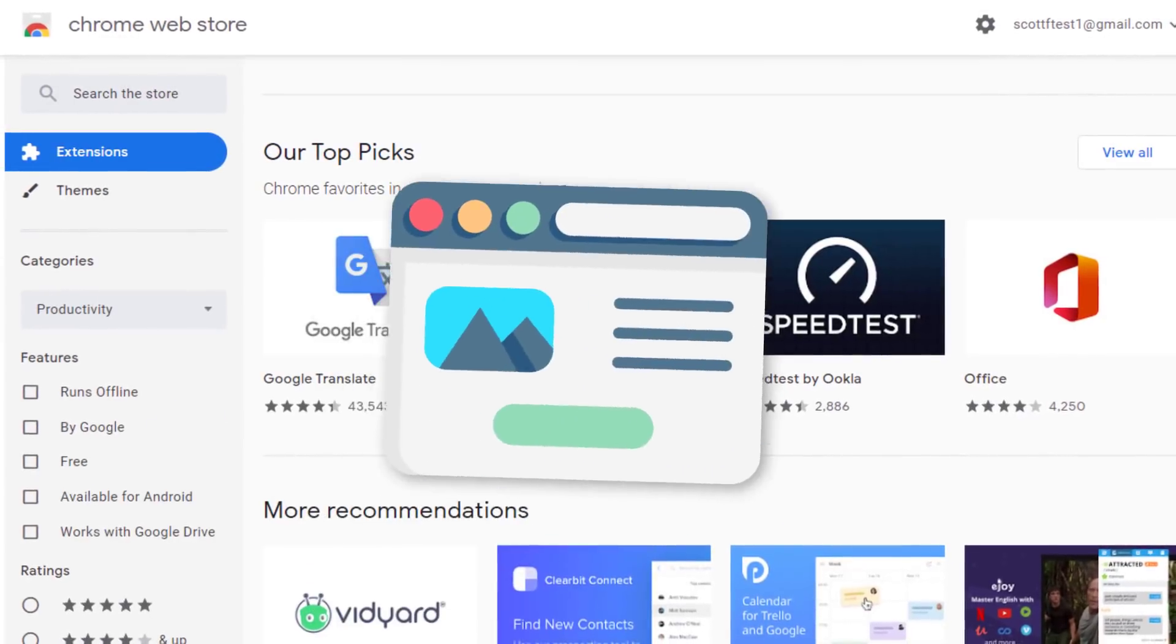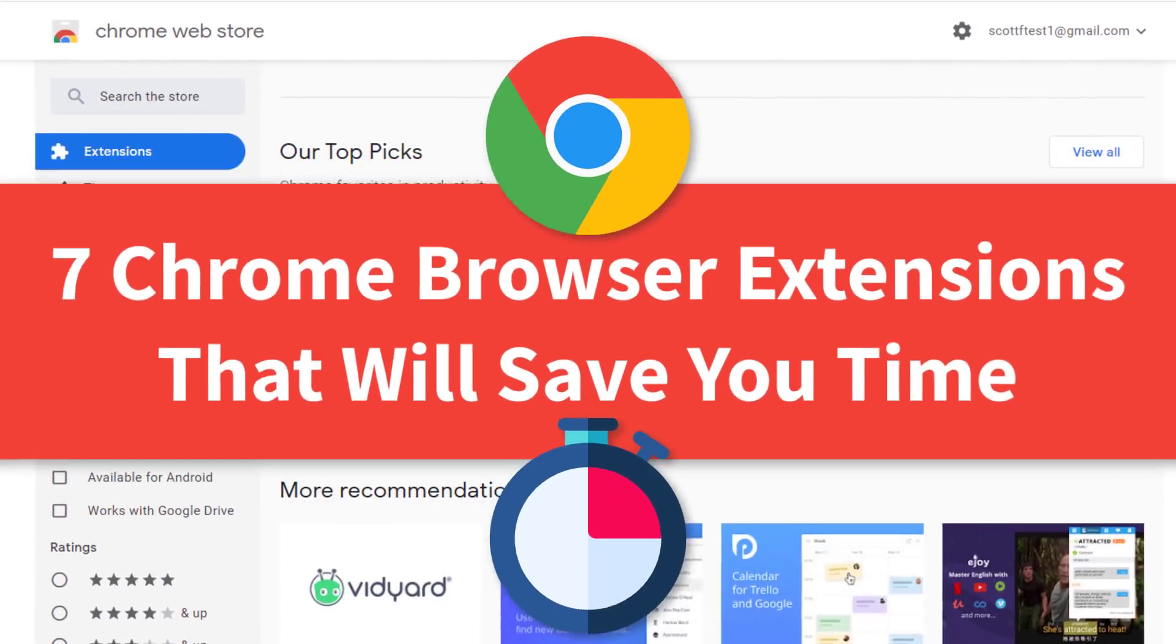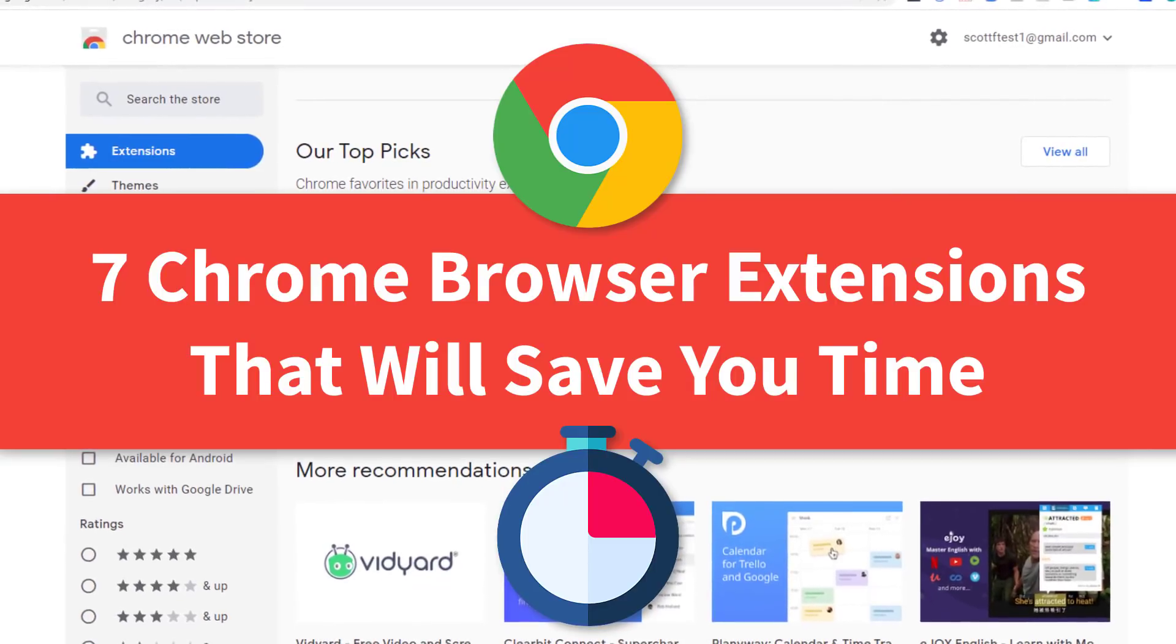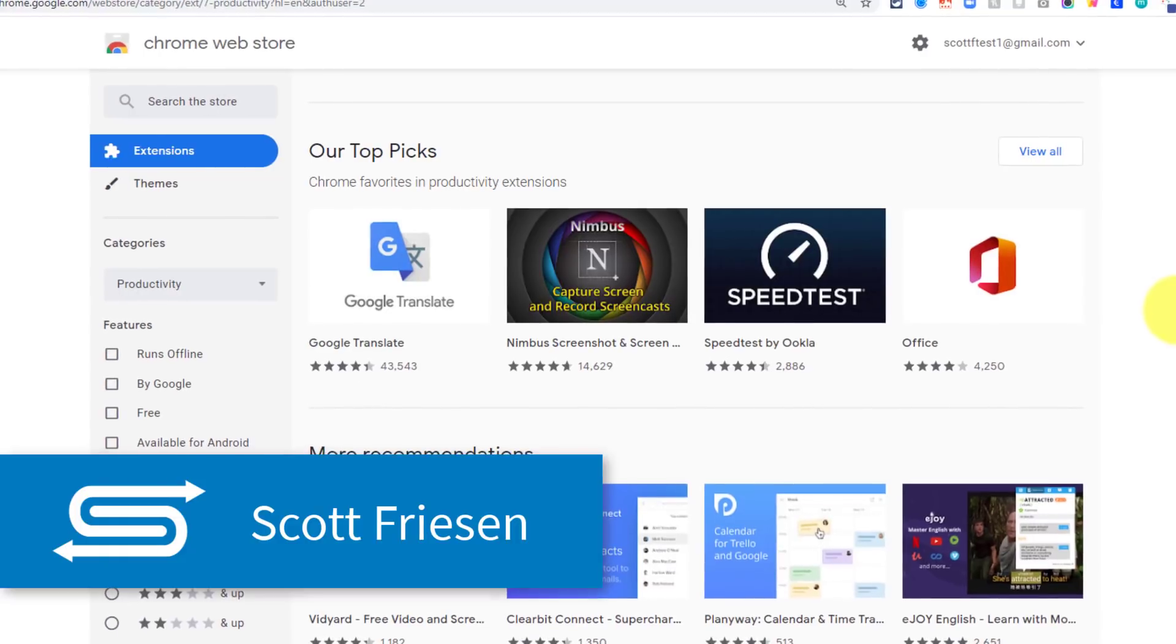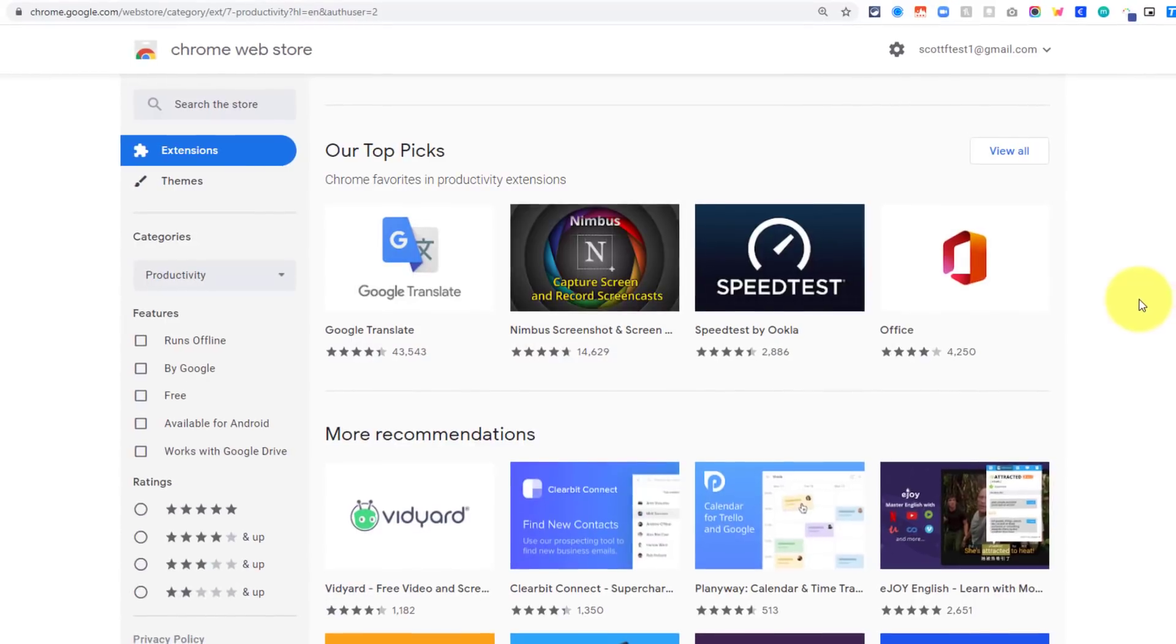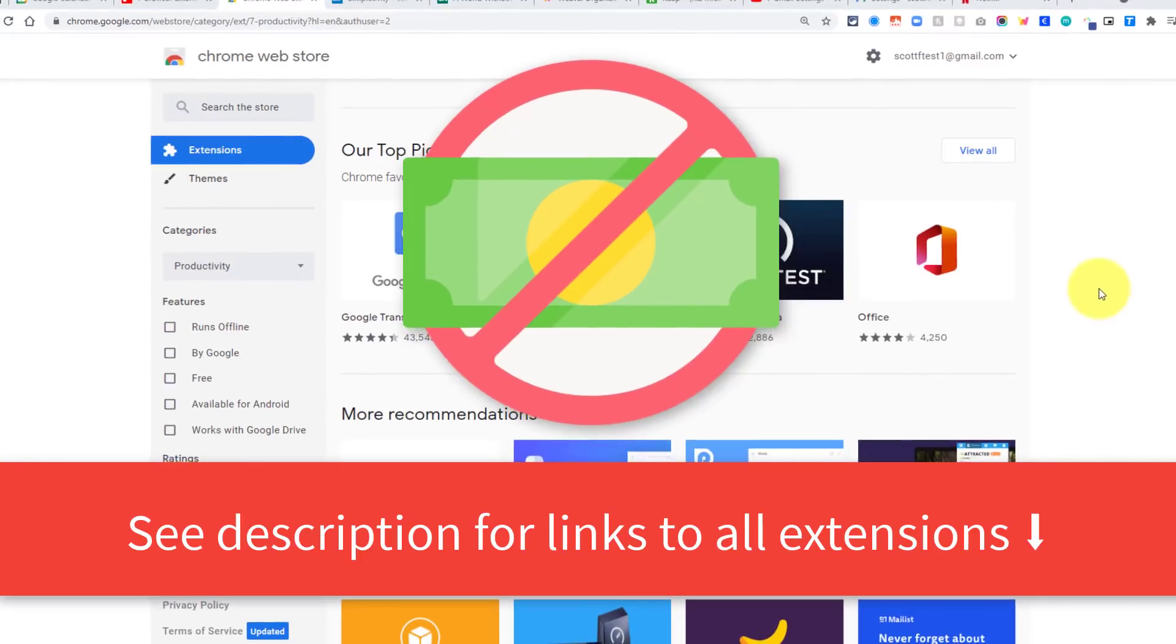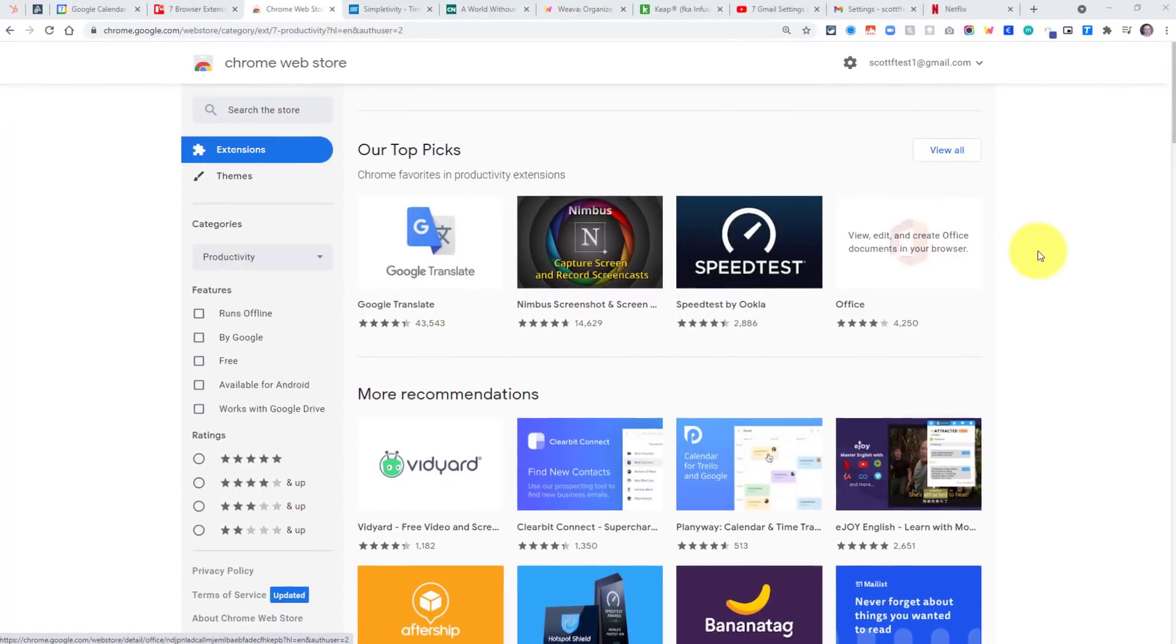What if your web browser could help you save time? Well, in today's video, I'm sharing with you seven Chrome extensions which do just that. And the best news of all, they're all absolutely free. Hello everyone, Scott Friesen here at Simpletivity, helping you to get more done and enjoy less stress. And that's right, every single extension that I'm sharing with you today is either completely free or has a free forever option. So let's dive in.